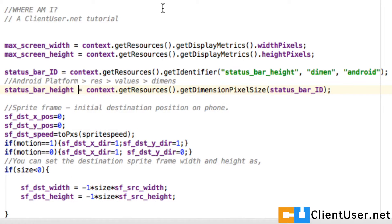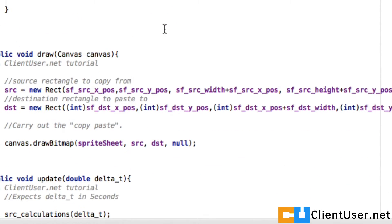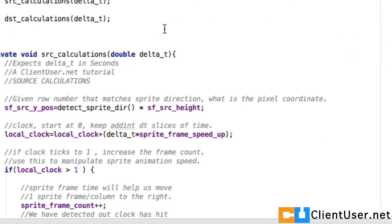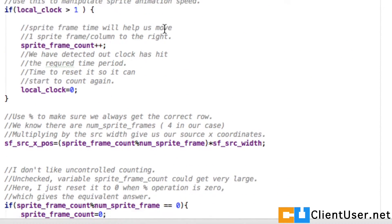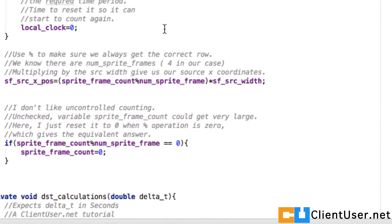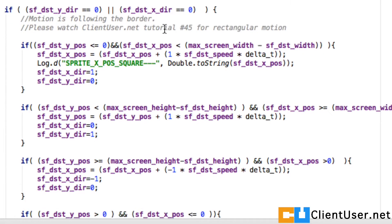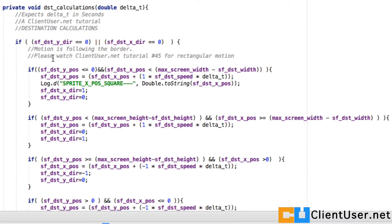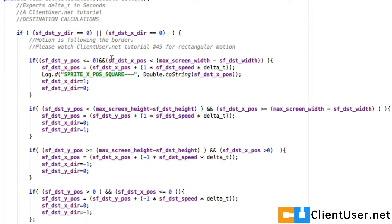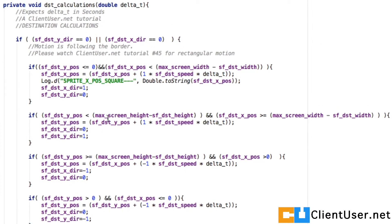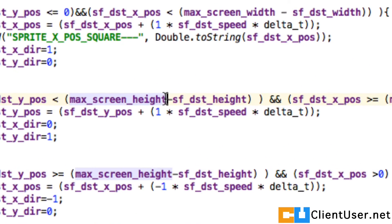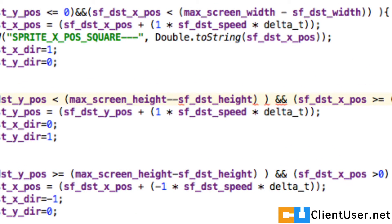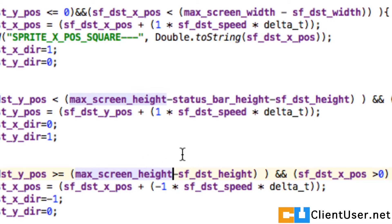To correct our sprite motion, we need to go down to the equations that define the motion. Wherever we see maximum screen height, we need to subtract this value. Let's start here at the border movements: maximum screen height minus the frame destination height. Let's take away the status_bar_height from that value. Here's another one, and another one down here.